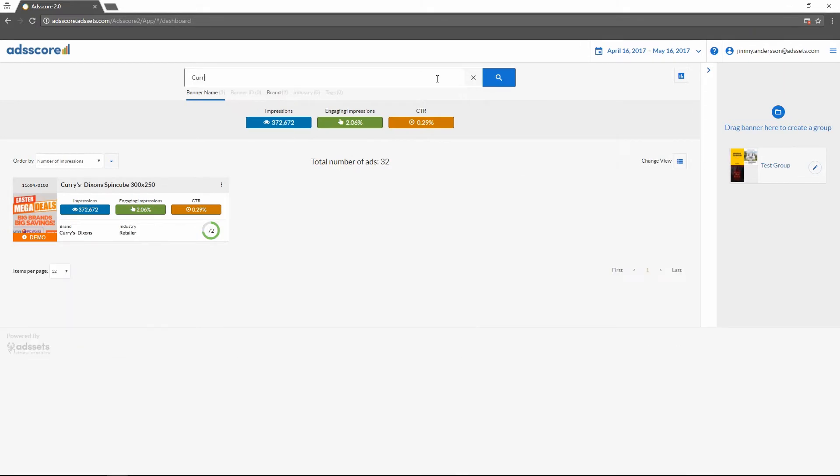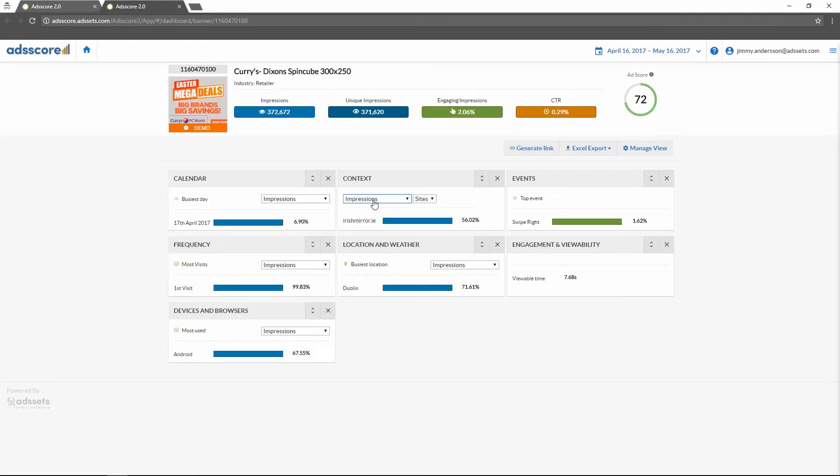Now let's search for a specific advertisement and fetch some detailed data for it. To do this you simply click on the advertisement you want to view and it will open up the advertisement view for it.